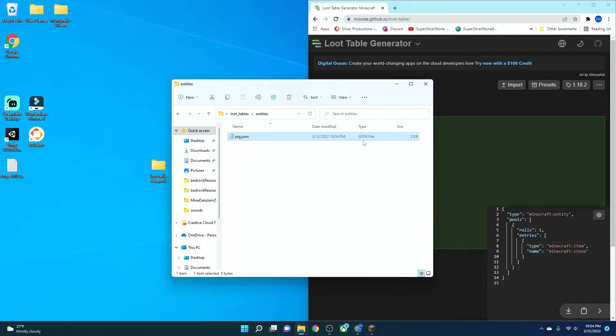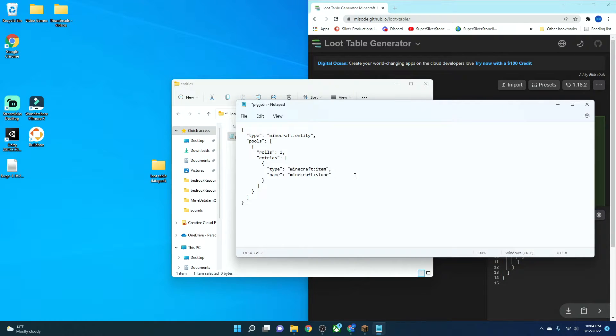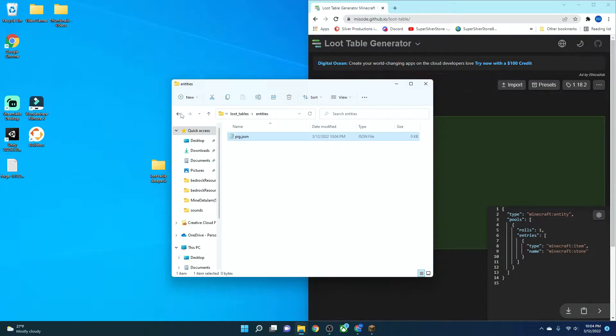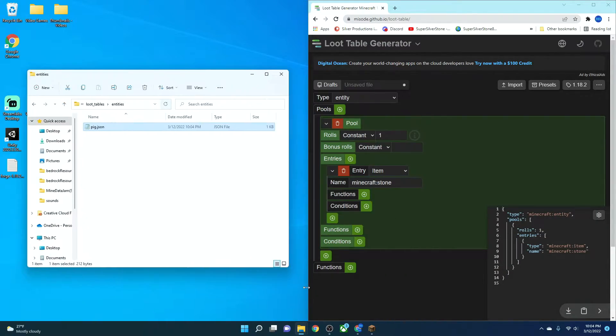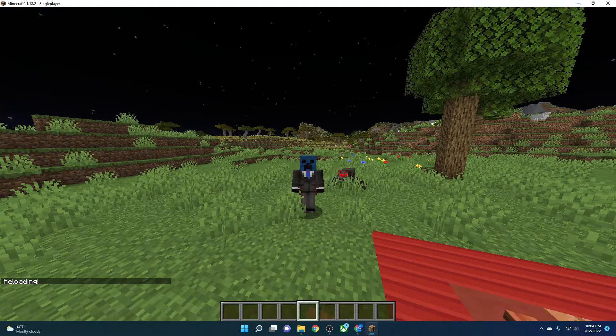Make sure, though, that it says JSON file under the type here. Pig.json, that's the entity you want to edit. So then you can come here, and you can grab your code, and then you can paste it onto the inside. Save it, and then you can go into your game slash reload.